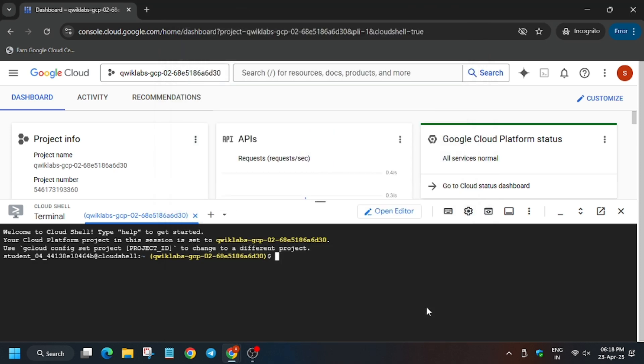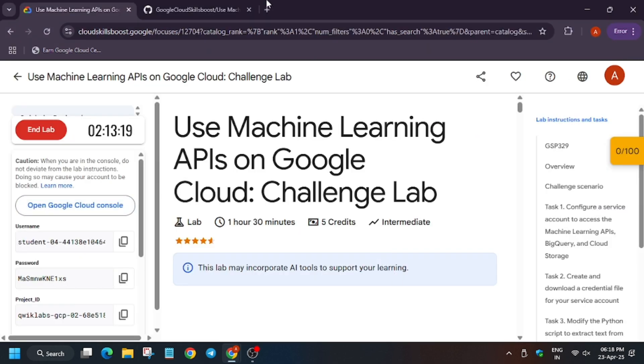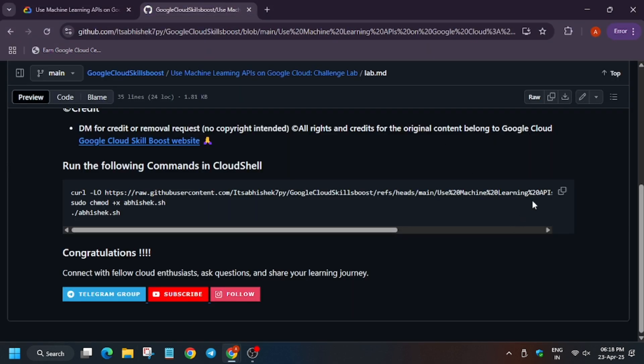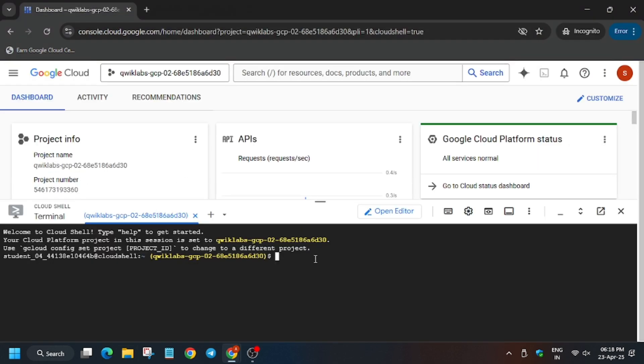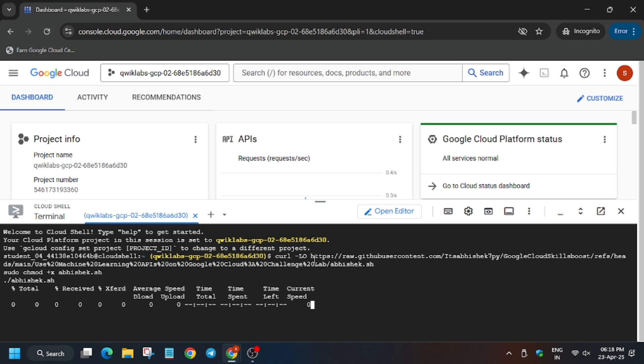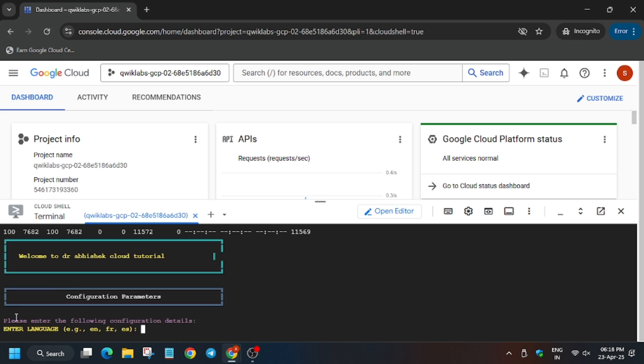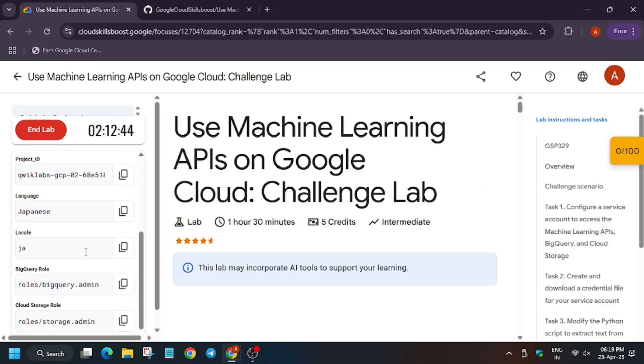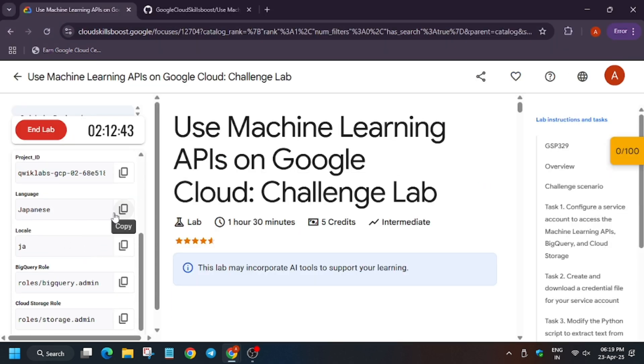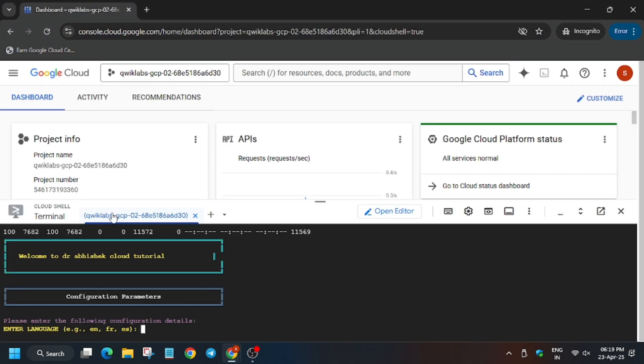Now in the description box of this video I shared one GitHub repo, do check it out. So as you can see here is the repo. Now we will be executing it here. Now here you need to enter the language. For language refer to the lab instruction. In my case it's Japan.